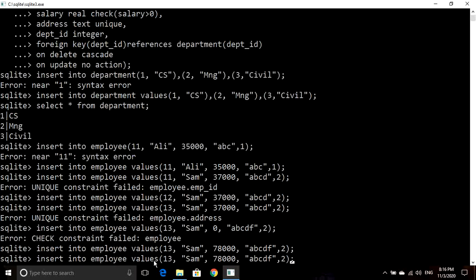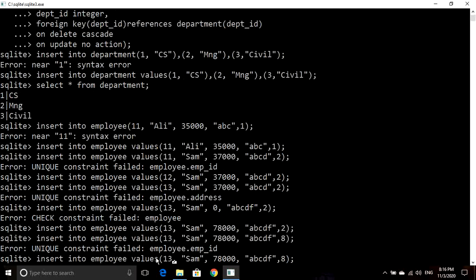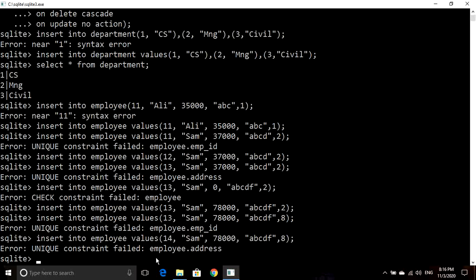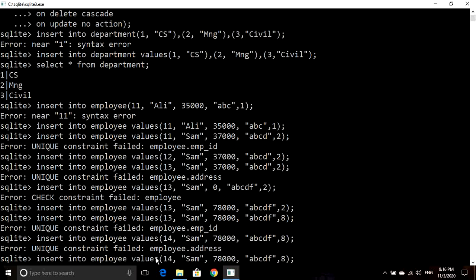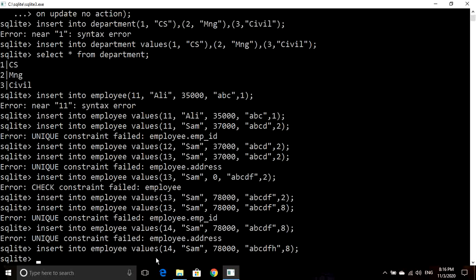Now it has inserted this record. If I write a department ID like 8 with employee ID 14, it has inserted this record — but it shouldn't, because I wrote a department ID which is not present in the department table as you can see. This is because by default the foreign key setting is off in SQLite.